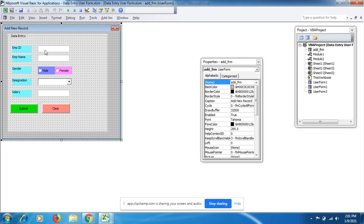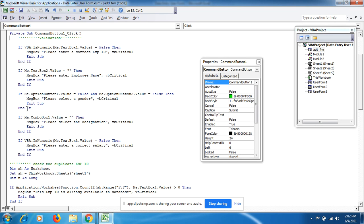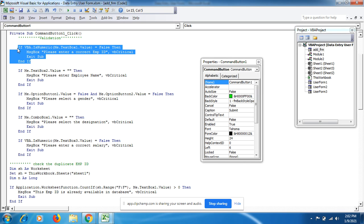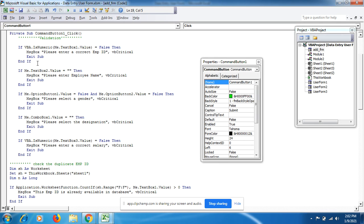If I fill in a numeric Employee ID it should be numeric, the Employee Name should be a word, then I can click the option for Designation. For the Submit button coding, if the Employee ID field is not filled with a numeric value, it should show the message 'Please enter the correct Employee ID.' The condition uses If...End If.